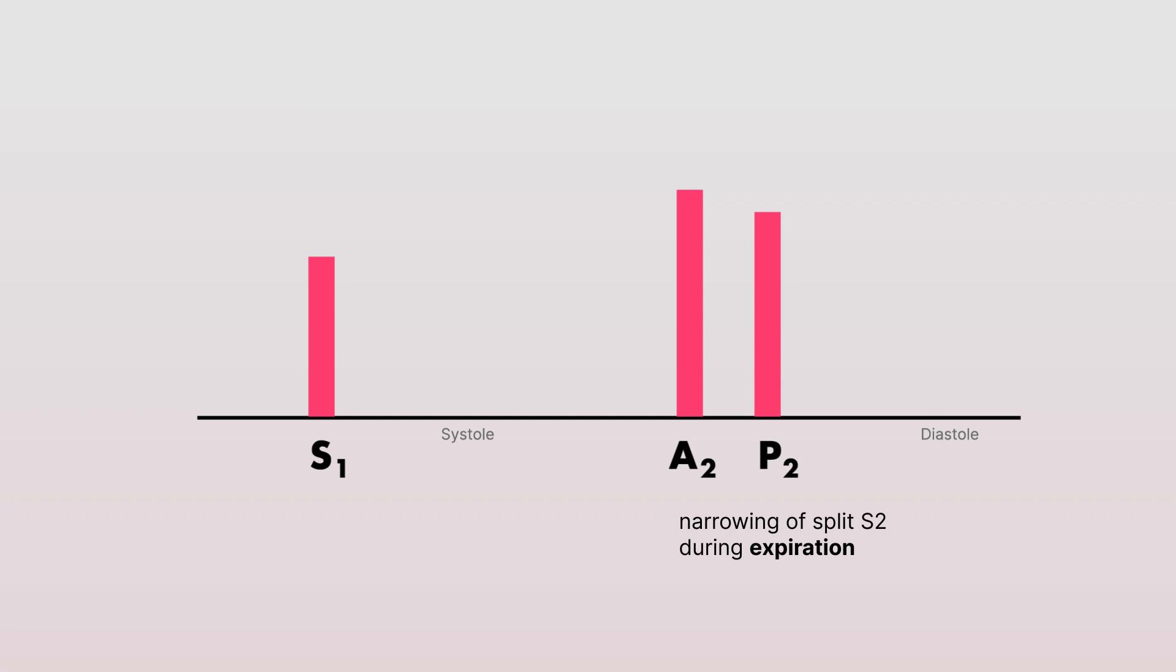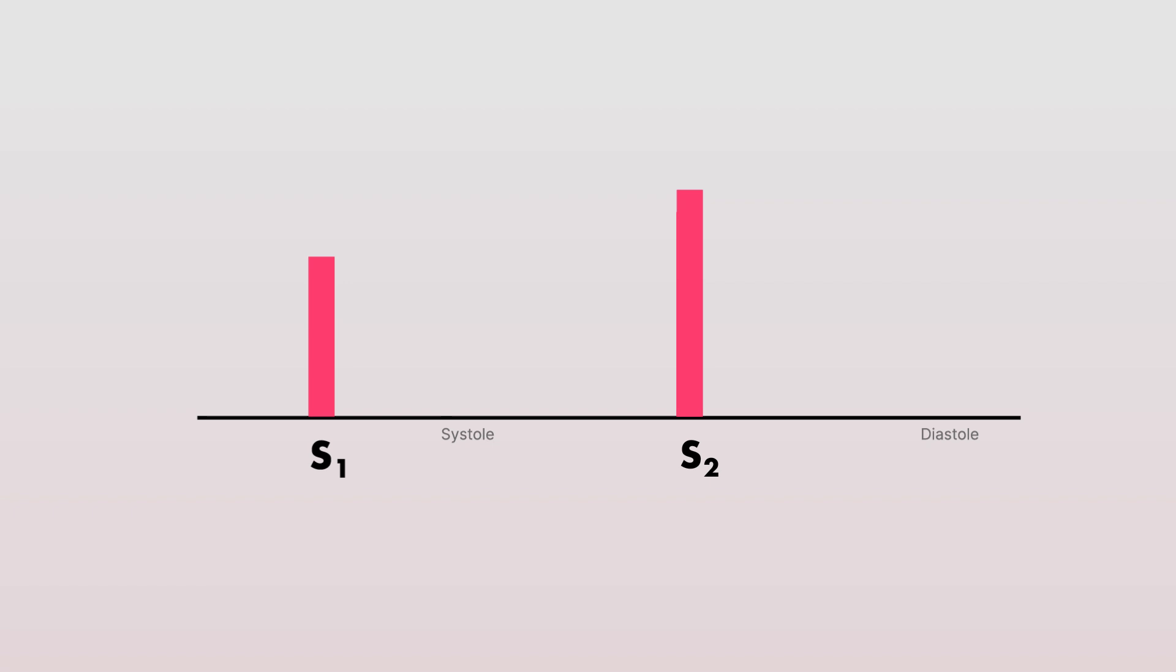And sometimes, this split becomes so difficult to differentiate because of how closely A2 and P2 occur, and at times may even merge to produce a single S2 heart sound.